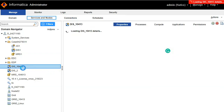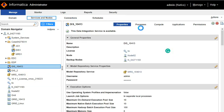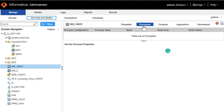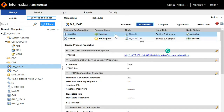But when we configure it to run on HA, you will see primary node and backup node. When you go to the processes tab, you will see two different processes available — one will be in the running state and the second one will be in the standby state. So this is the configuration for HA.